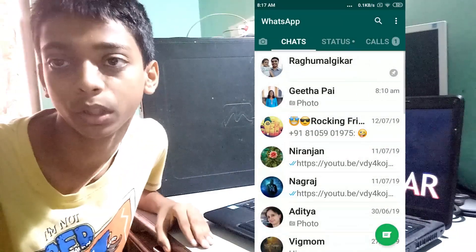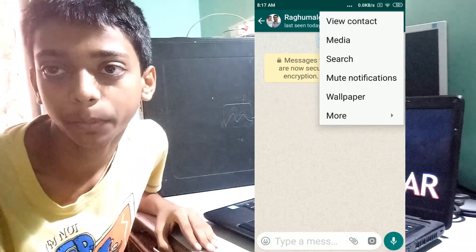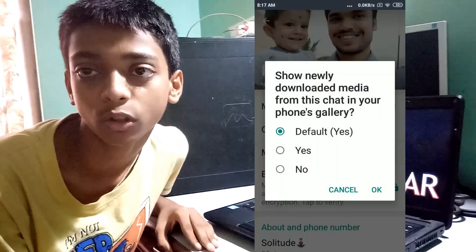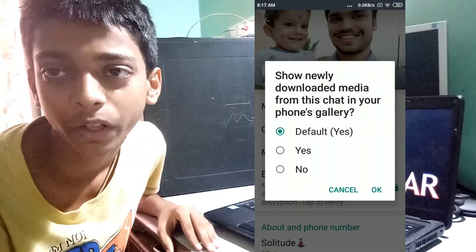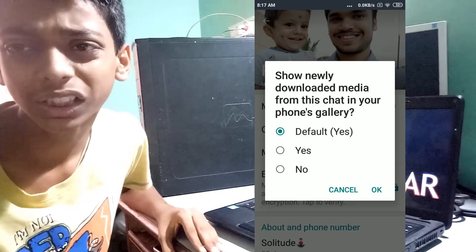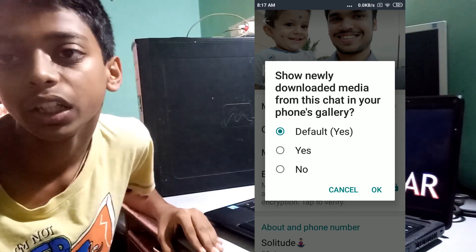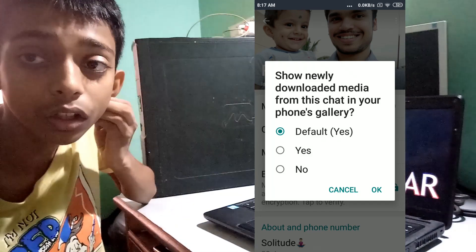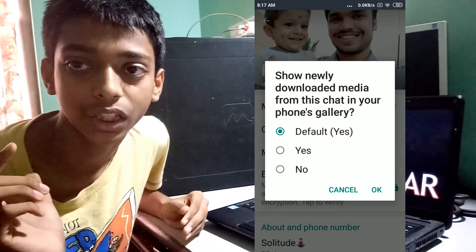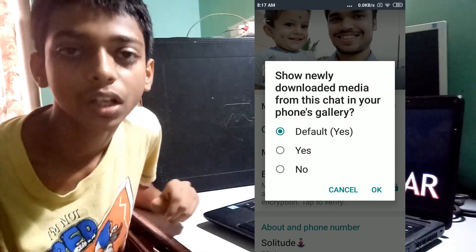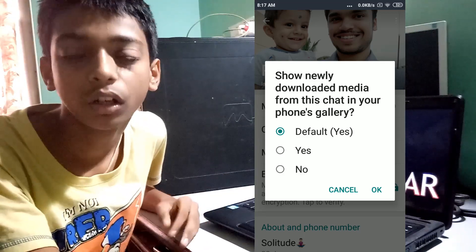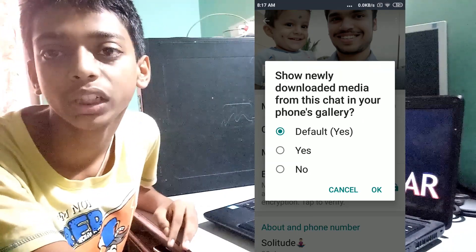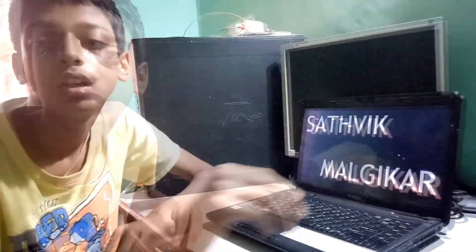To do this, go to the individual chat you want to enable media visibility for, click on their name, and you will see another Media Visibility option — the name may be slightly different in the latest version of WhatsApp but it is something similar. There you can see options: Default, Yes, and No. If set to Default, it follows whatever the main media visibility switch is set to. You can also turn it on or off individually for that specific chat by clicking the respective buttons.